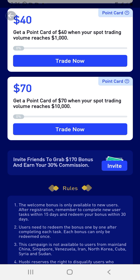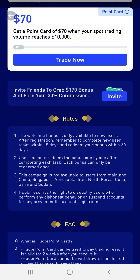The welcome bonus is only available to new users after registration. Remember to complete the new user tasks within 15 days and redeem your bonus within 30 days. Bonuses must be redeemed one by one after completing each task, and each bonus can only be redeemed once. This campaign is not available to users from mainland China, Singapore, Venezuela, Iran, North Korea, Cuba, Syria, and Sudan. But if you're in Nigeria, Ghana, South Africa, or America, it's available for you.